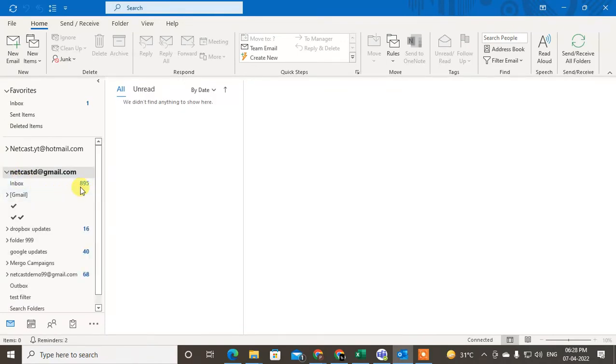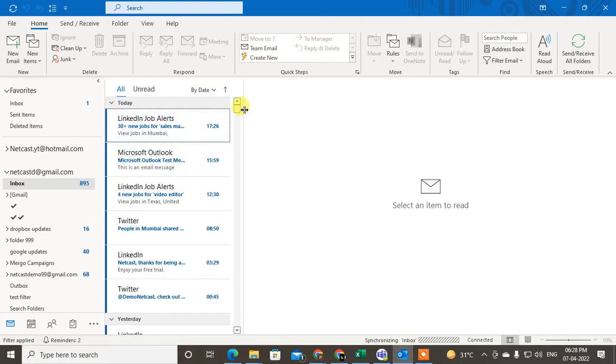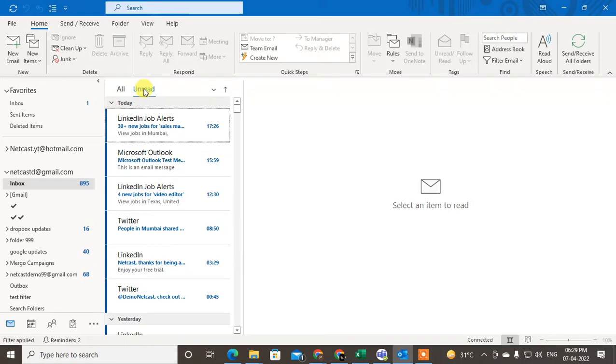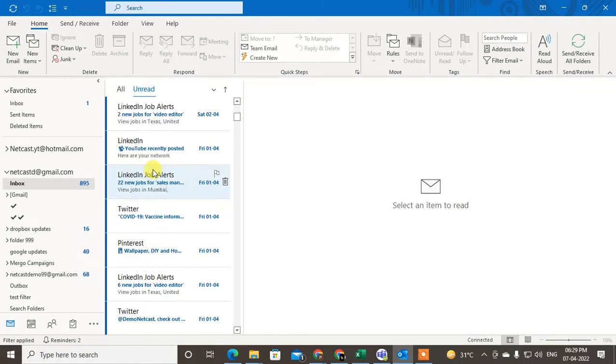So if you want to find out unread mails, just select the folder. I just select the inbox and here you can see at the top you will see the unread text tab. Just click on it and you will find all your unread emails here.